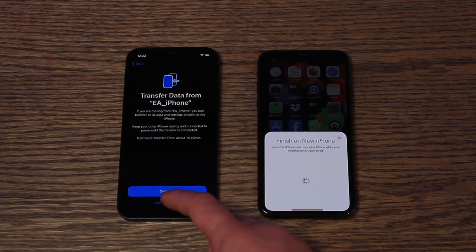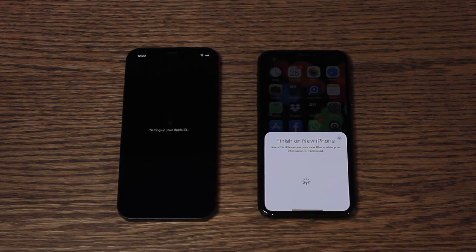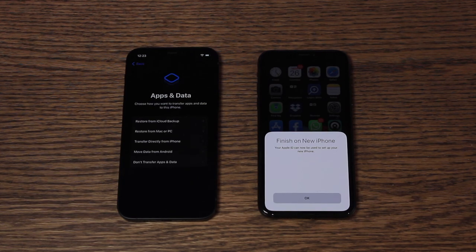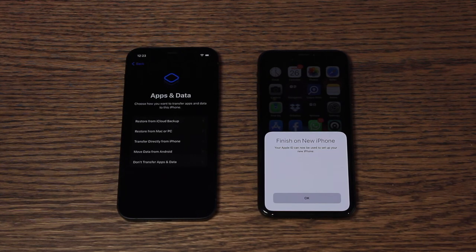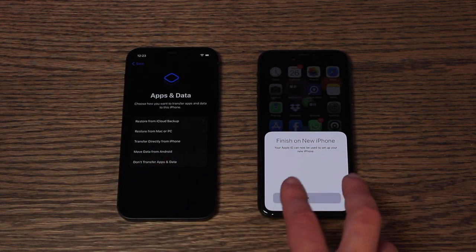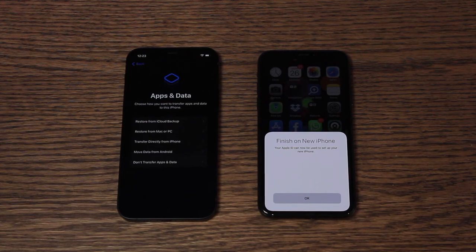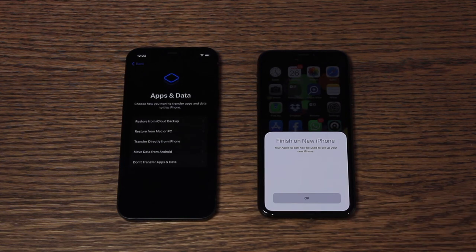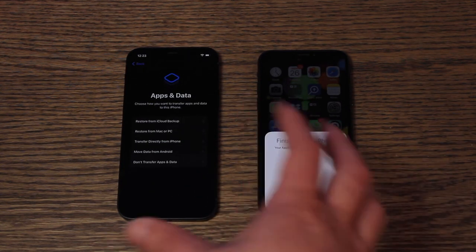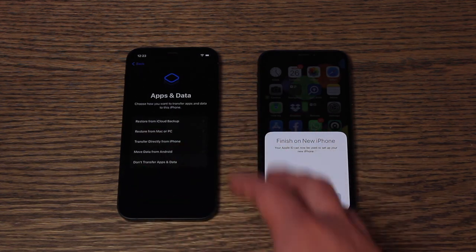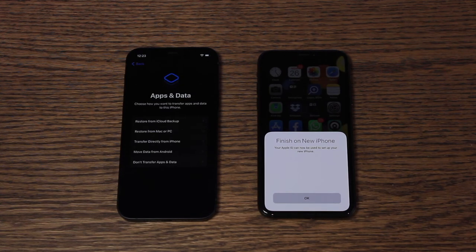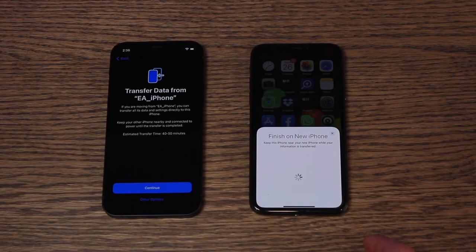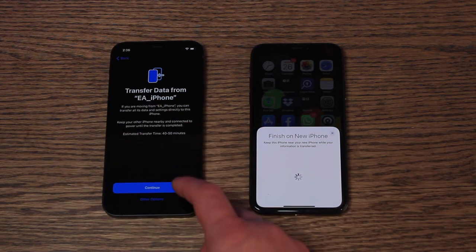There are also other options available, just so that you can see what's here. So here are some of the options we talked about earlier: you can restore your iPhone from an iCloud backup, restore it from a Mac or PC backup, transfer directly from an iPhone — which is what we're going to do — or even move from an Android. Or don't transfer anything and just leave it blank. In the event that it hasn't automatically picked up your old phone, we're going to select Transfer Directly from iPhone. So we'll move all the data off this phone called EA iPhone over to this phone and select Continue.